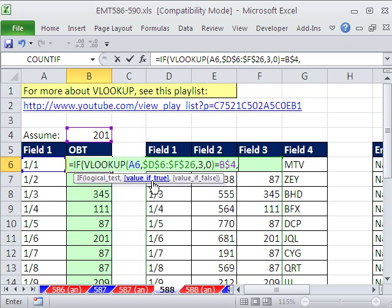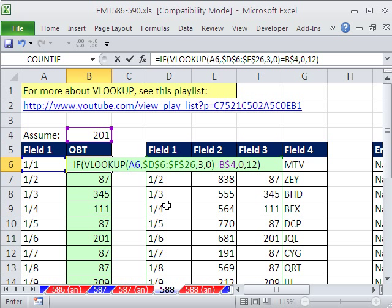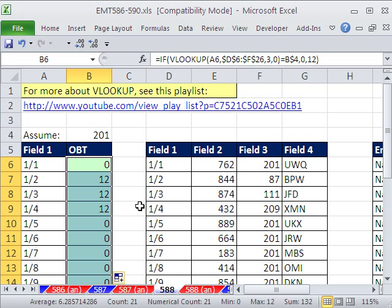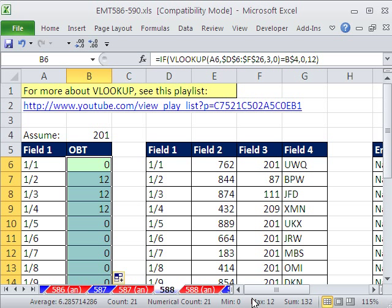then the value, if true, is 0. Otherwise, it's 12 or whatever the value was here. So the whole idea is we have to look up this first column, find out if it's 201. Then if it's true, then 0, otherwise 12. So then we can Control-Enter and double-click and send it down. Now you can see when we get a 201 over here, we get a 0. When we do not get a 201, we get a 12.